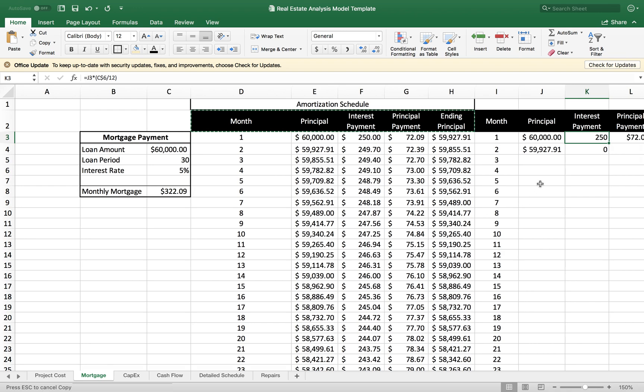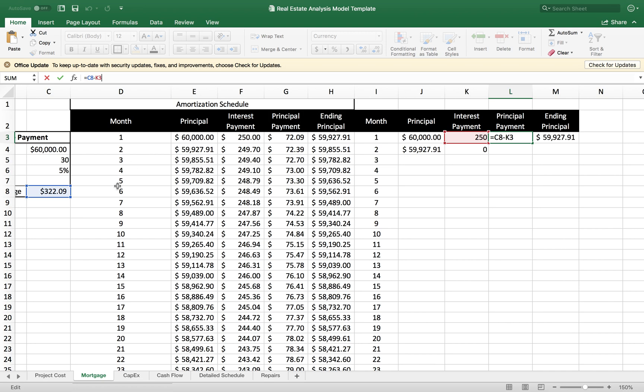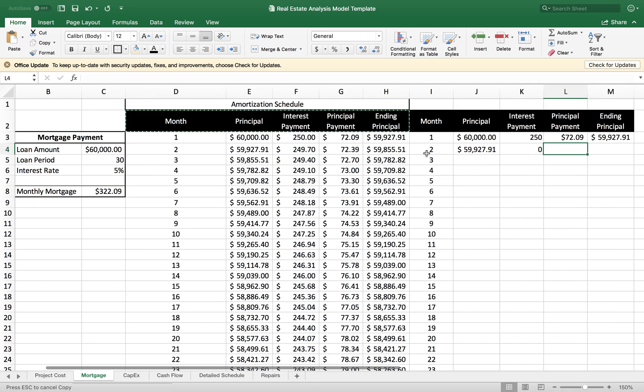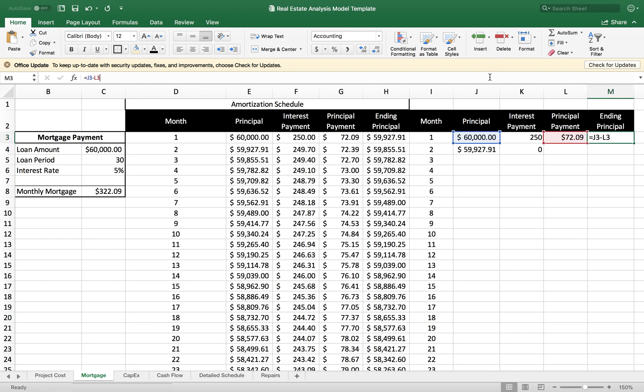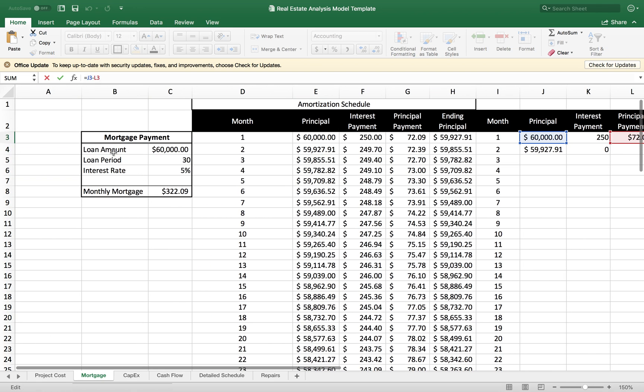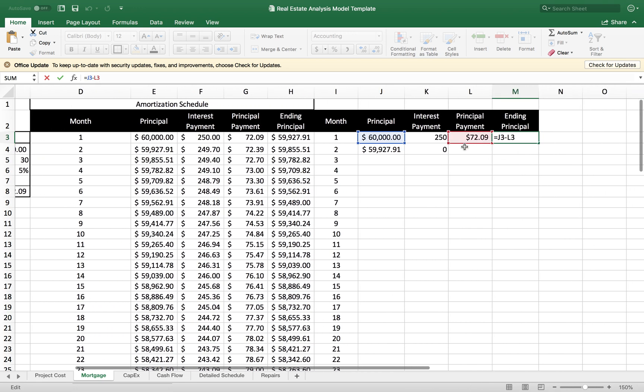I also want to do the same for the principal payments, which is being calculated from the monthly mortgage. I'm going to place a dollar sign in front of the eight as well. Then I want to double check my ending principal, making sure that I'm not using any values from this separate table here. Looks like I have everything in place.